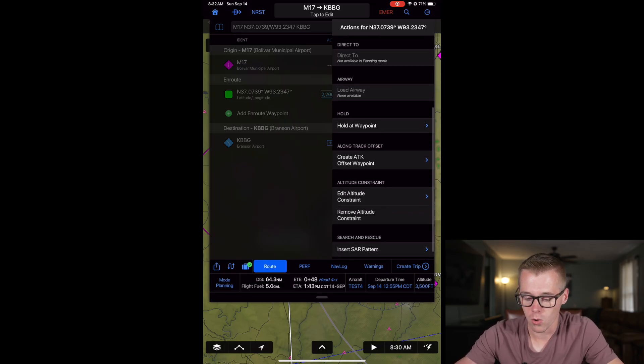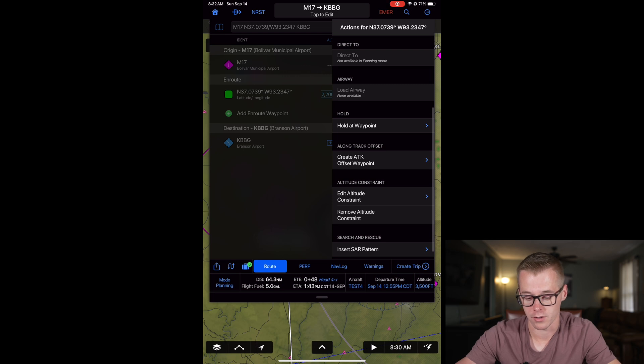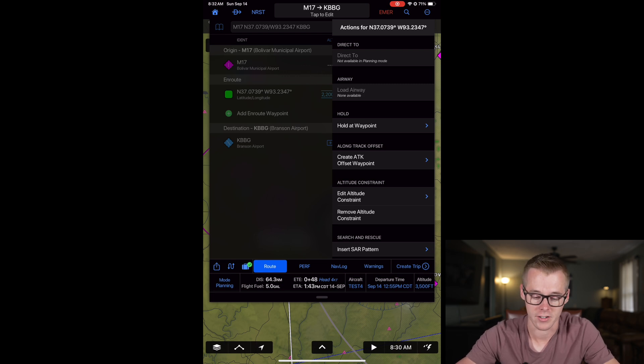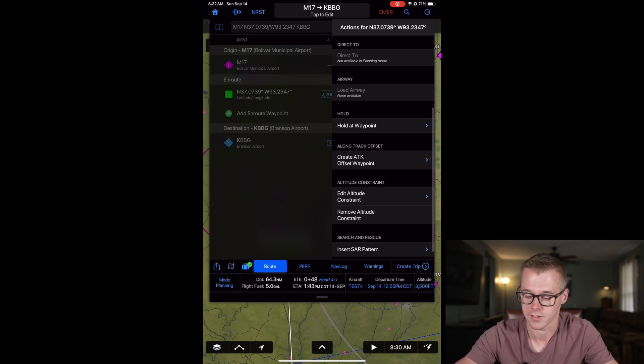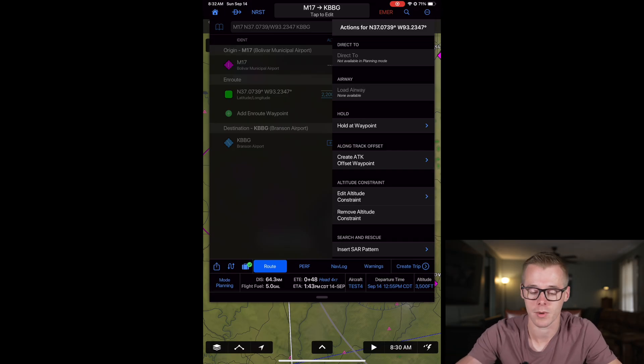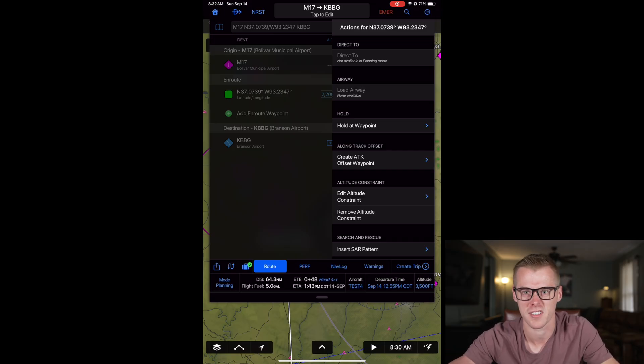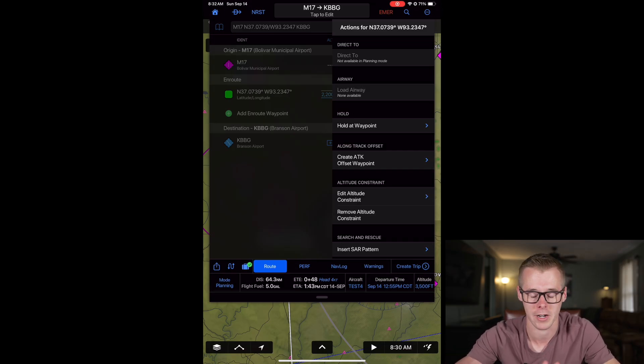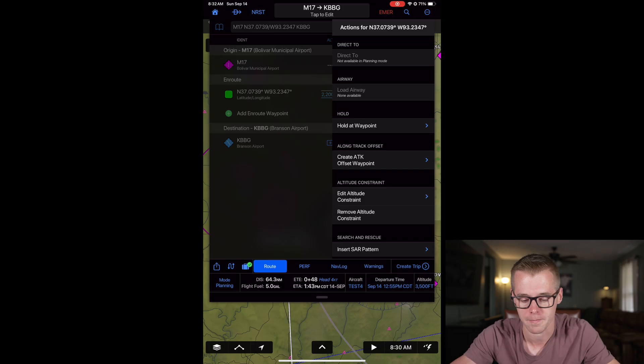From here you can create a hold, you can create another along track offset waypoint, you can enter altitude constraints, or you can even do a search and rescue pattern starting at this waypoint. So there's a lot of different features that you can build in right here from your flight plan.